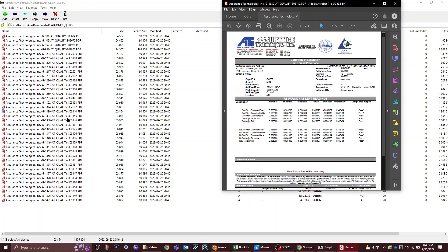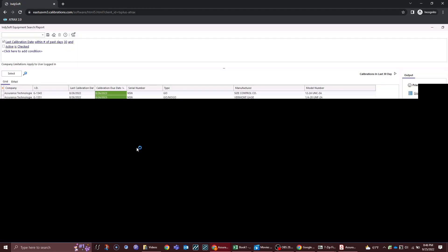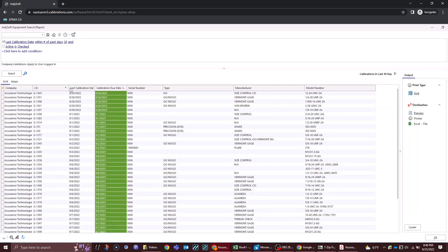So that's the quickest way to get your PDFs without having to drill into individual pieces of equipment.